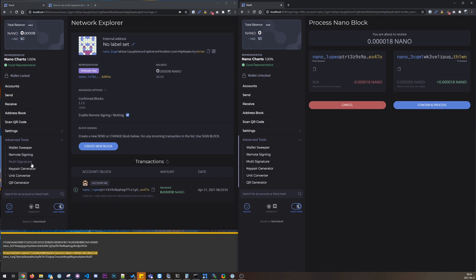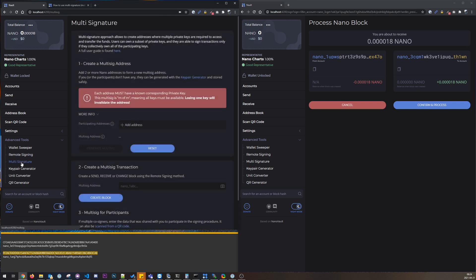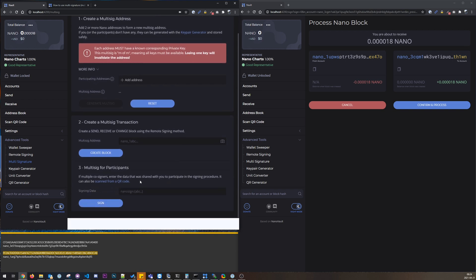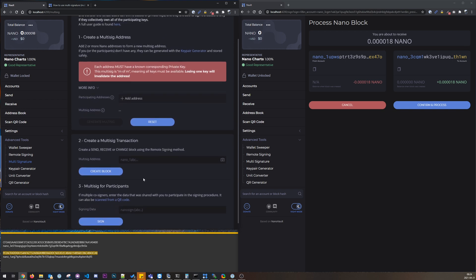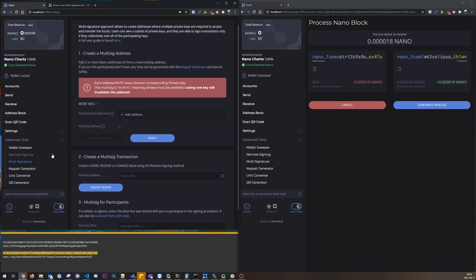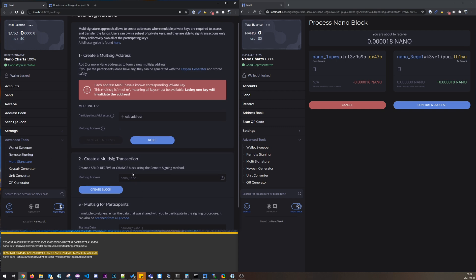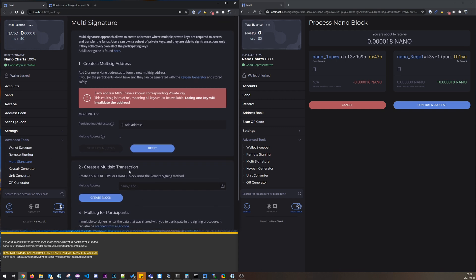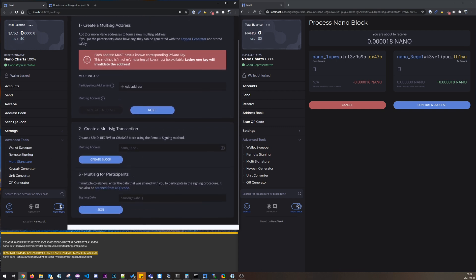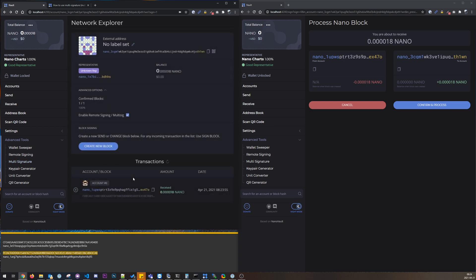So let me just show this one more time because there is an easier way to do this. Okay I didn't save that account.